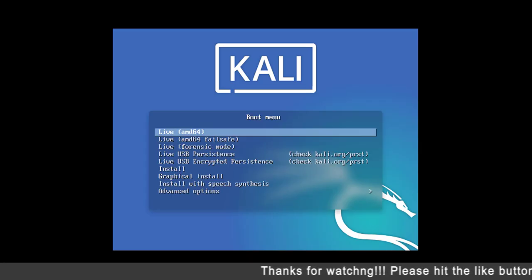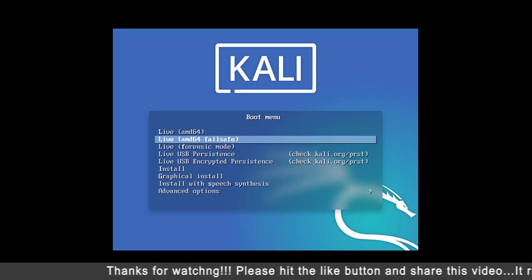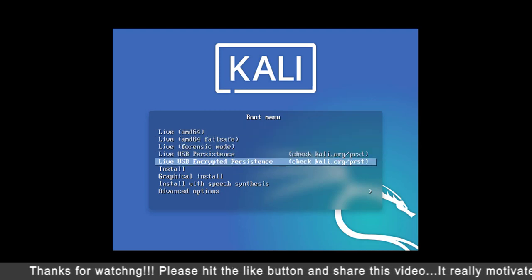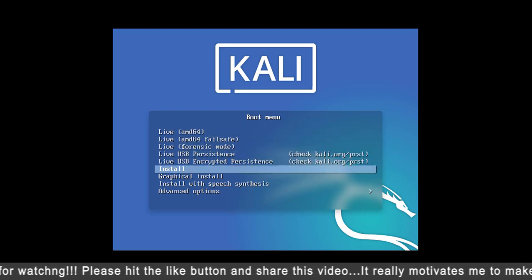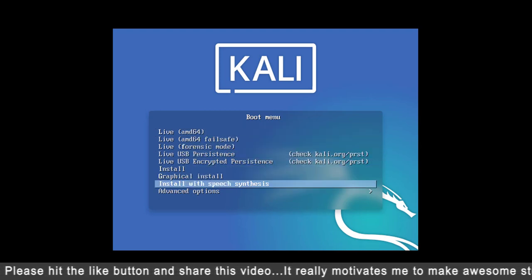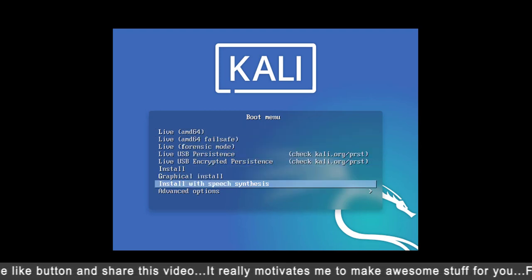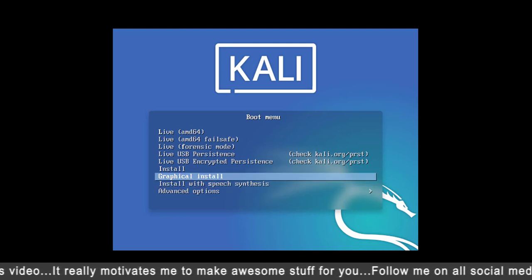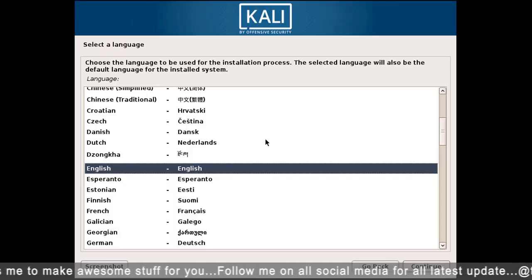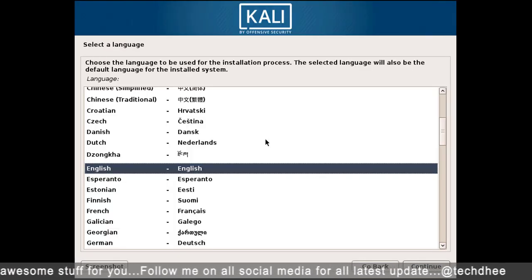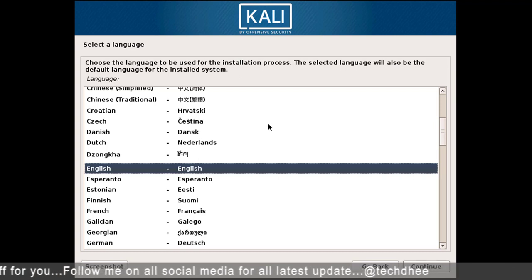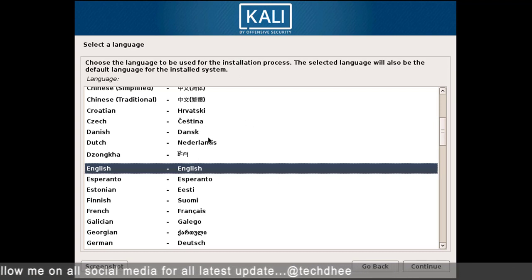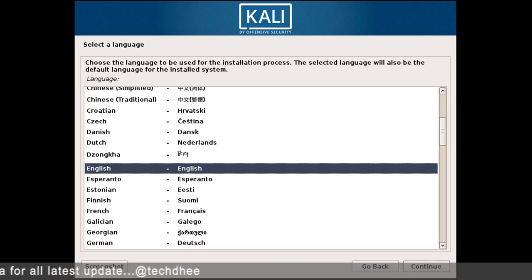This is the boot menu with all options. I'll choose Graphical Install — you can choose either Install or Graphical Install. Here you have to choose the language for your installation.